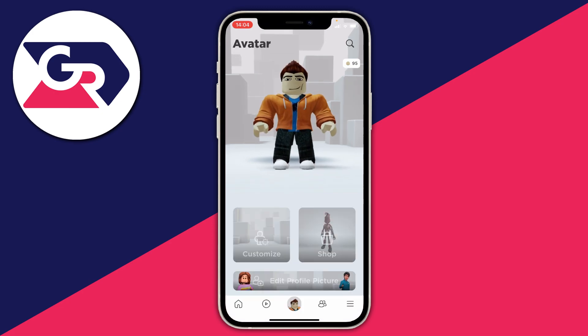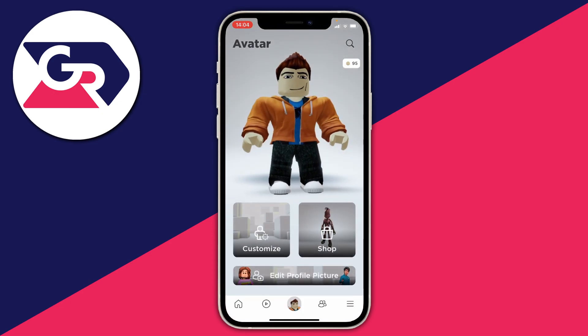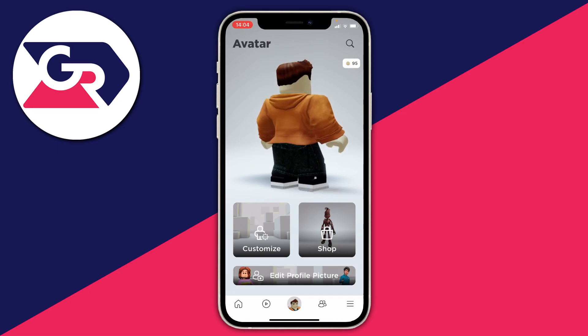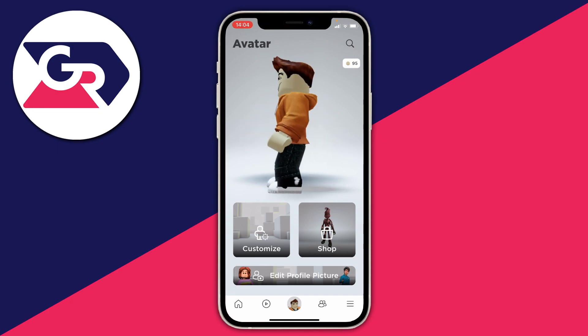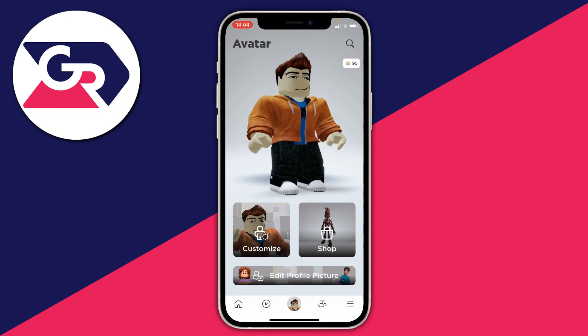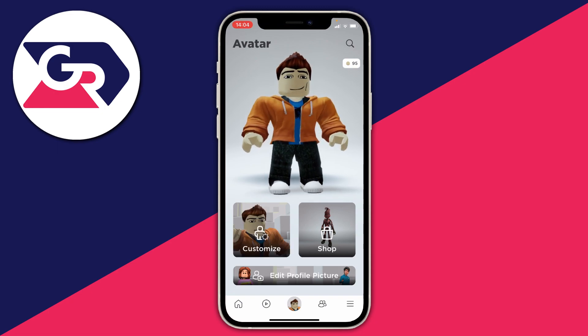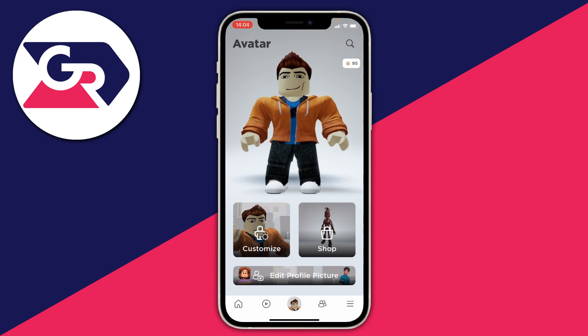That's literally it! Press the back button and that's now your new character. If you found this video useful, please subscribe and leave a like.